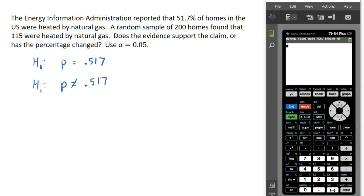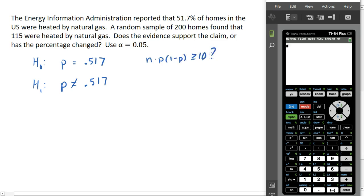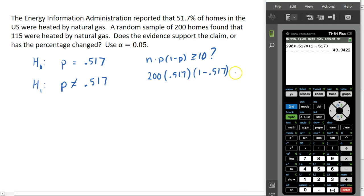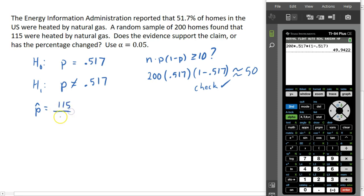We also need to do our check: n times p times 1 minus p must be at least 10. Our n is the sample size of 200, and our p is 0.517, so 1 minus 0.517. Calculating that, we get almost 50, which is well above 10, so we're good. We also need the sample proportion, which is 115 out of 200 homes heated by natural gas — so our sample proportion is 115 over 200.